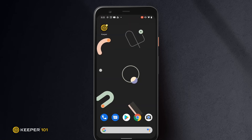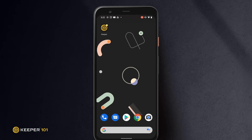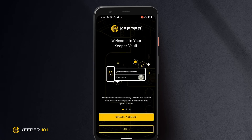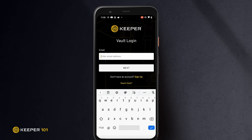If you already have a Keeper account, tap Keeper from your home screen to open the app. Tap Login. Enter your email address and click Next.